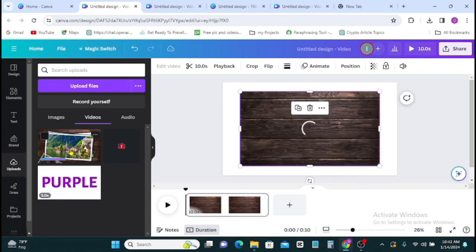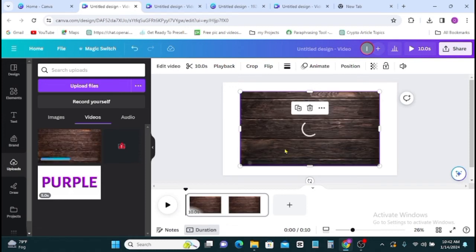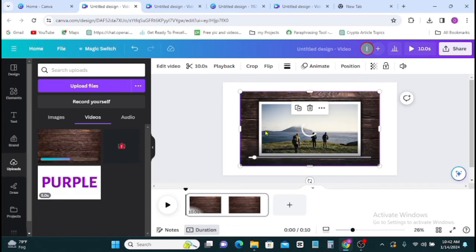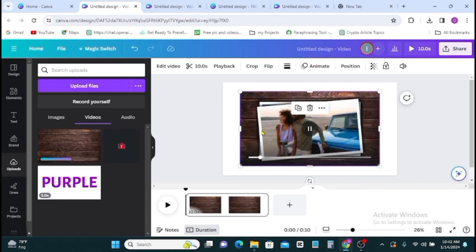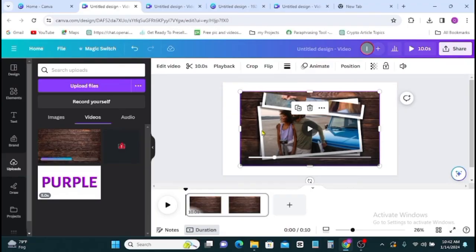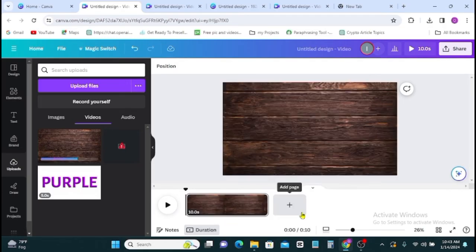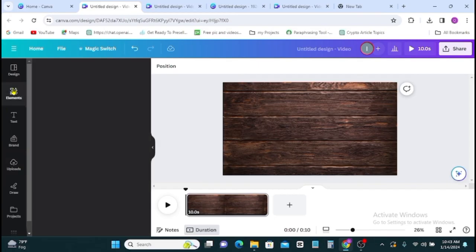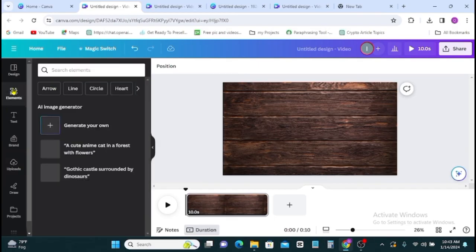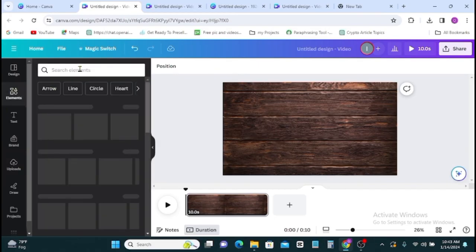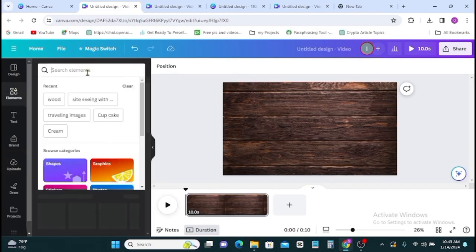Once your video is here, you right click it, click on set video as background. Once that is done, next you go on elements then you type overlay.